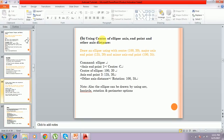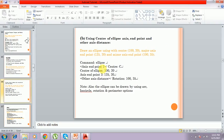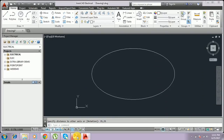Another way to draw an ellipse is using the center of the ellipse, axis end point, and other axis distance. This last method is drawn using center and axis distance. You type EL for the ellipse command to draw a center-based ellipse.